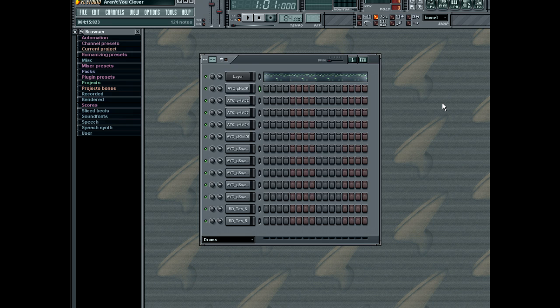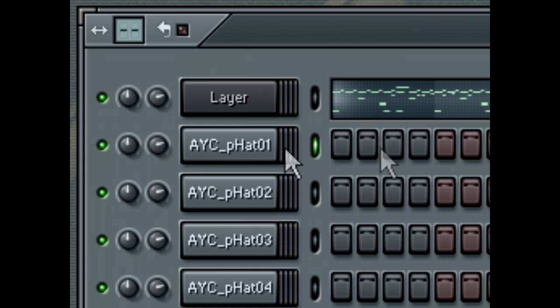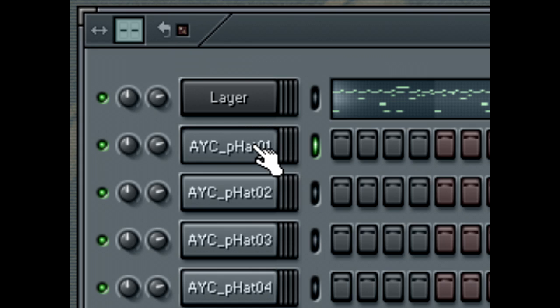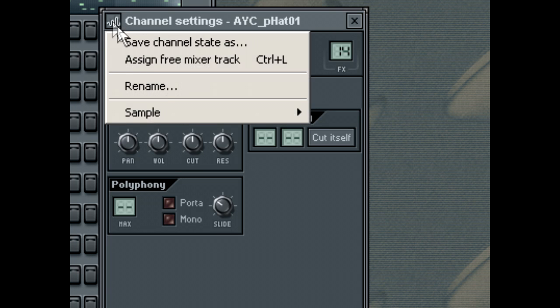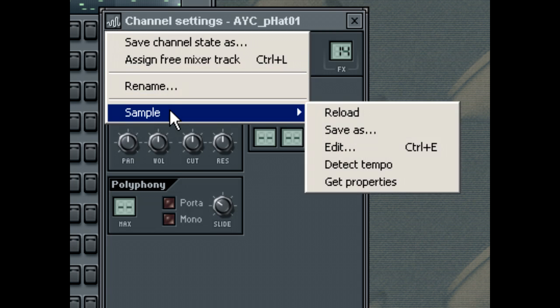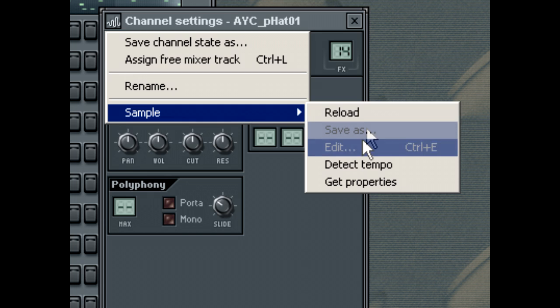First of all, let's have a look at the Editor. To access the Wave Editor, select the parts Channel Settings, then either hit Ctrl-E or select from the menu Sample Edit.